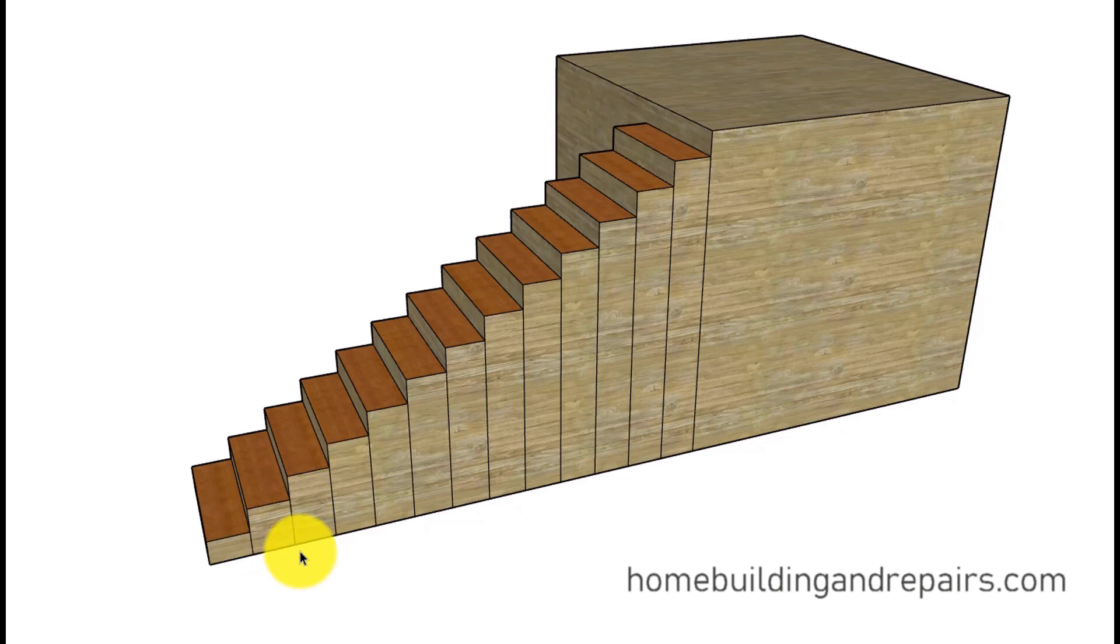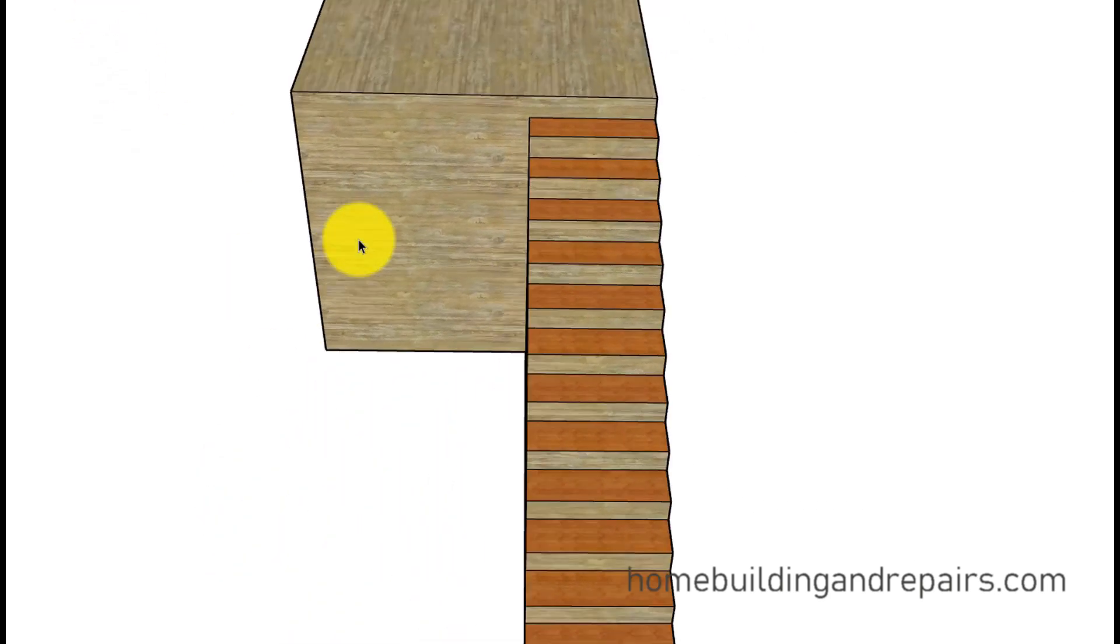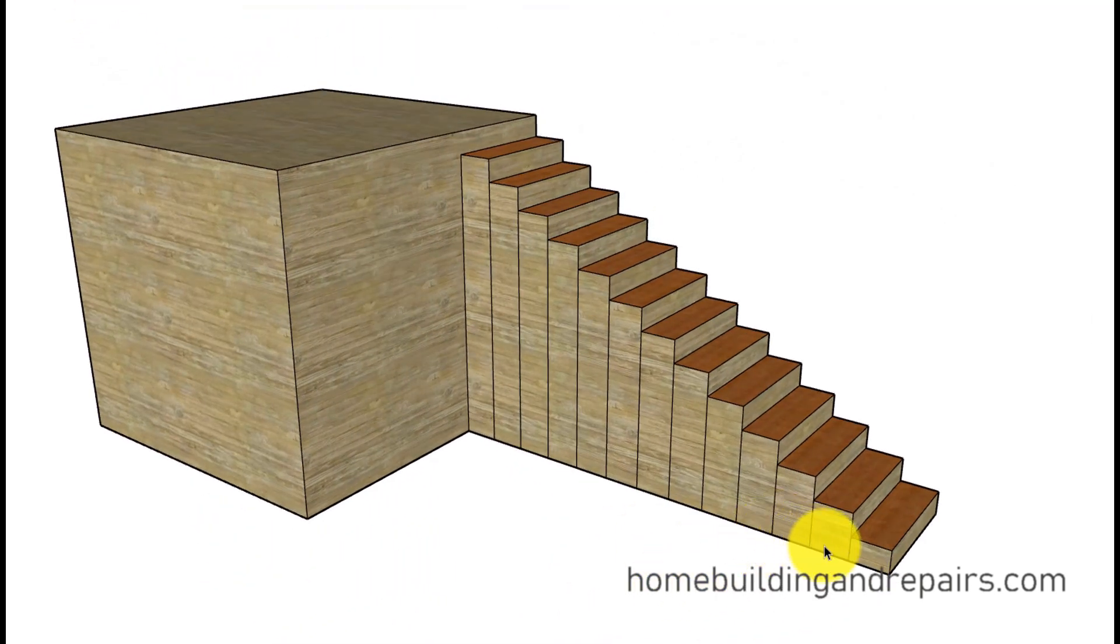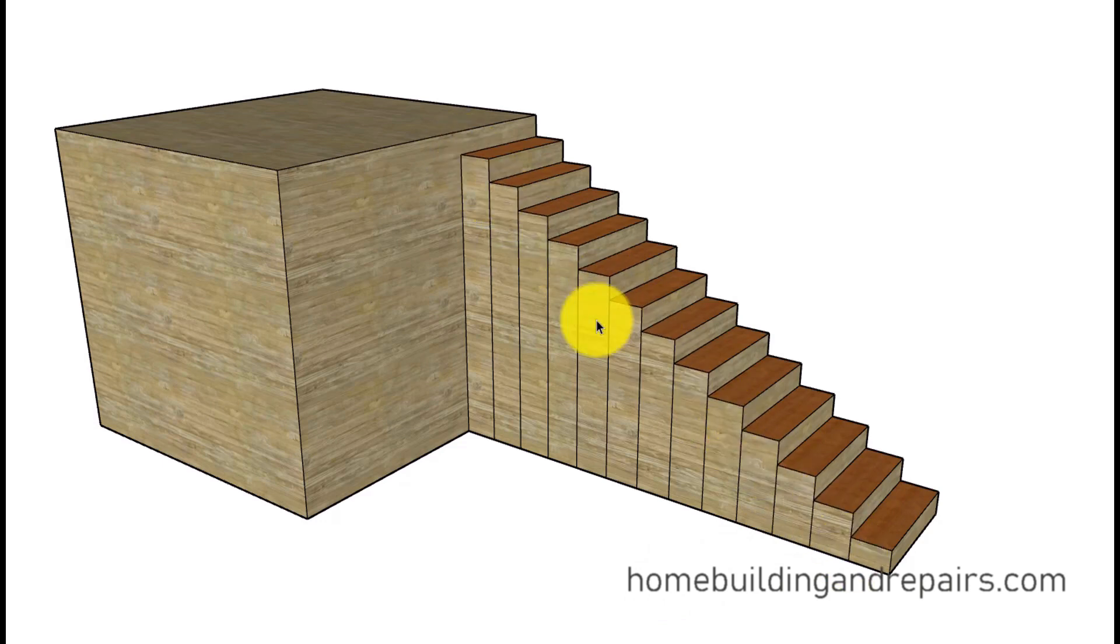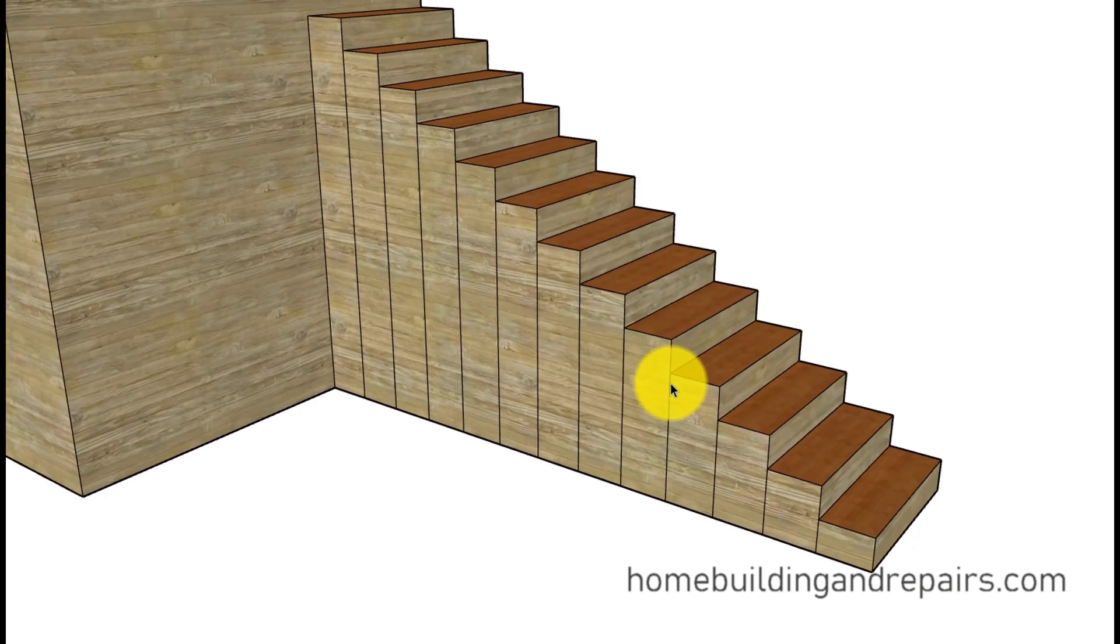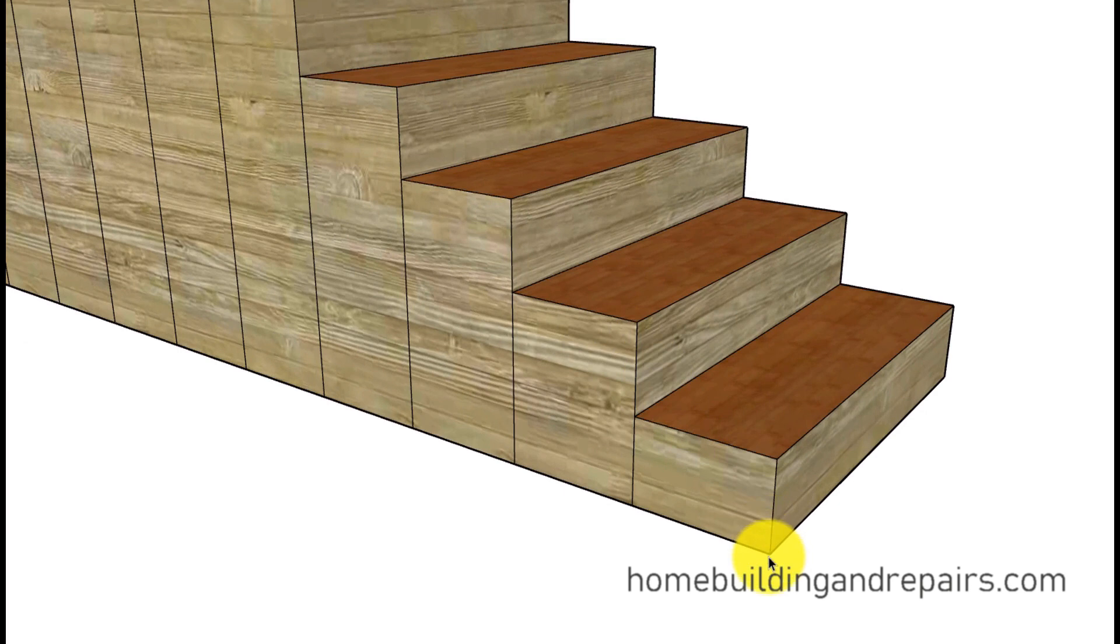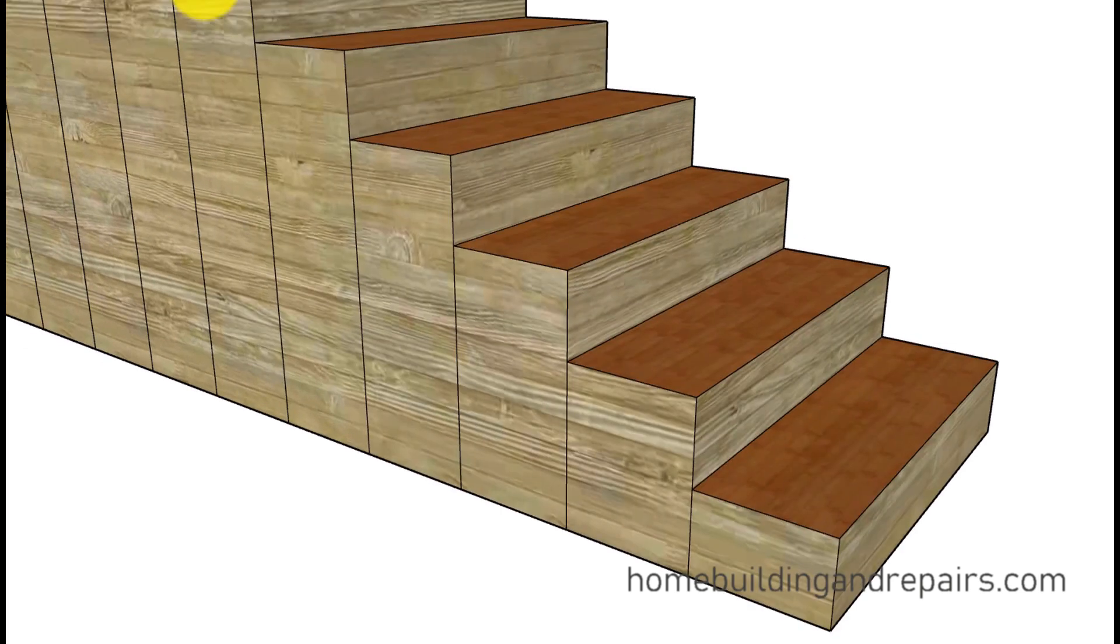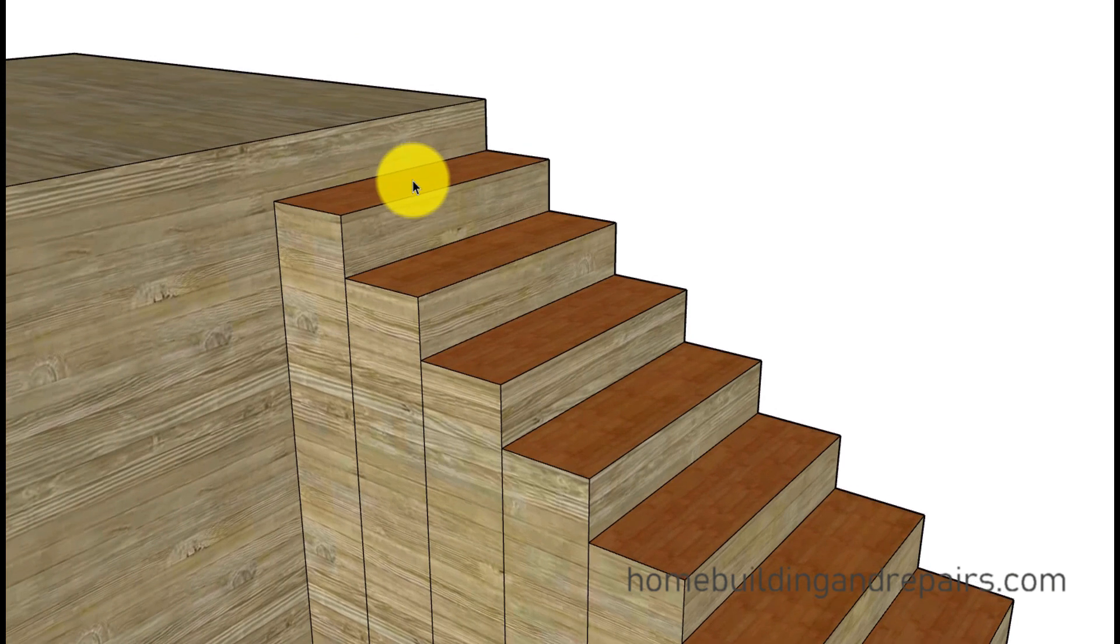Again you can actually do this. You can build one box at a time if that's going to make the job easier for you. Just make a box and work your way up or work your way down. Then double check all your measurements as you go to make sure that each riser height is exactly the same and each step is exactly the same size.